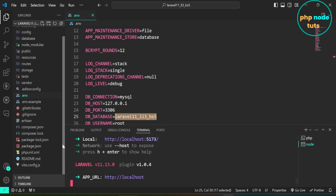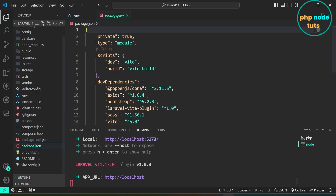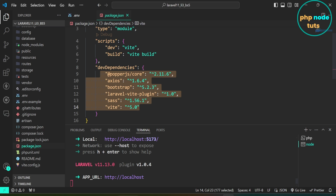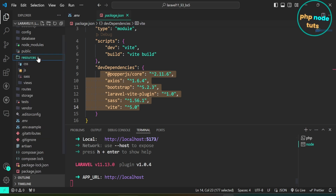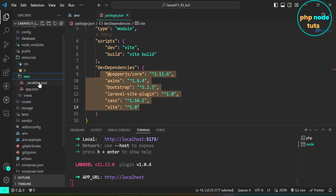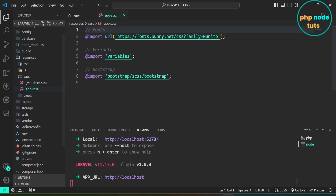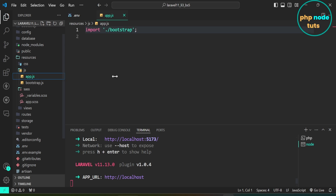Open the package.json file. Here you will see popper.js, bootstrap, and sass in the dev dependencies. Open the resources folder. Here you will see the sass folder, with underscore variables.scss and app.scss files in it. In the js folder, there is an app.js file.